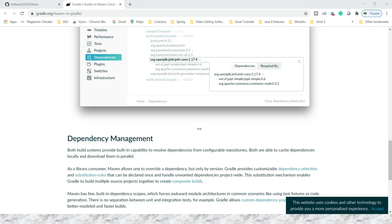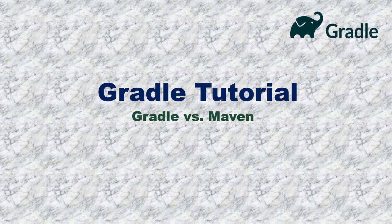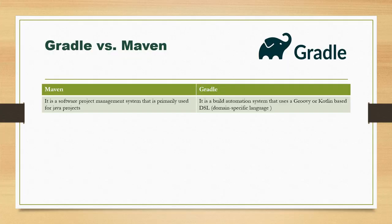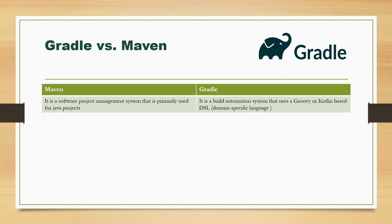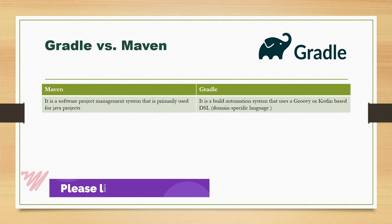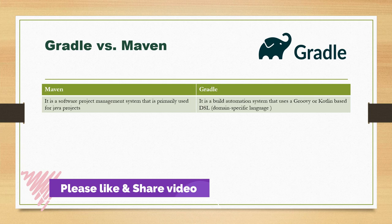Now let's go to the slide where I'll show you some important differences between Gradle and Maven. The first difference: Maven is a software project management system primarily used for Java projects. On the other side, Gradle is a build automation system that uses Groovy or Kotlin-based DSL, or Domain Specific Language.